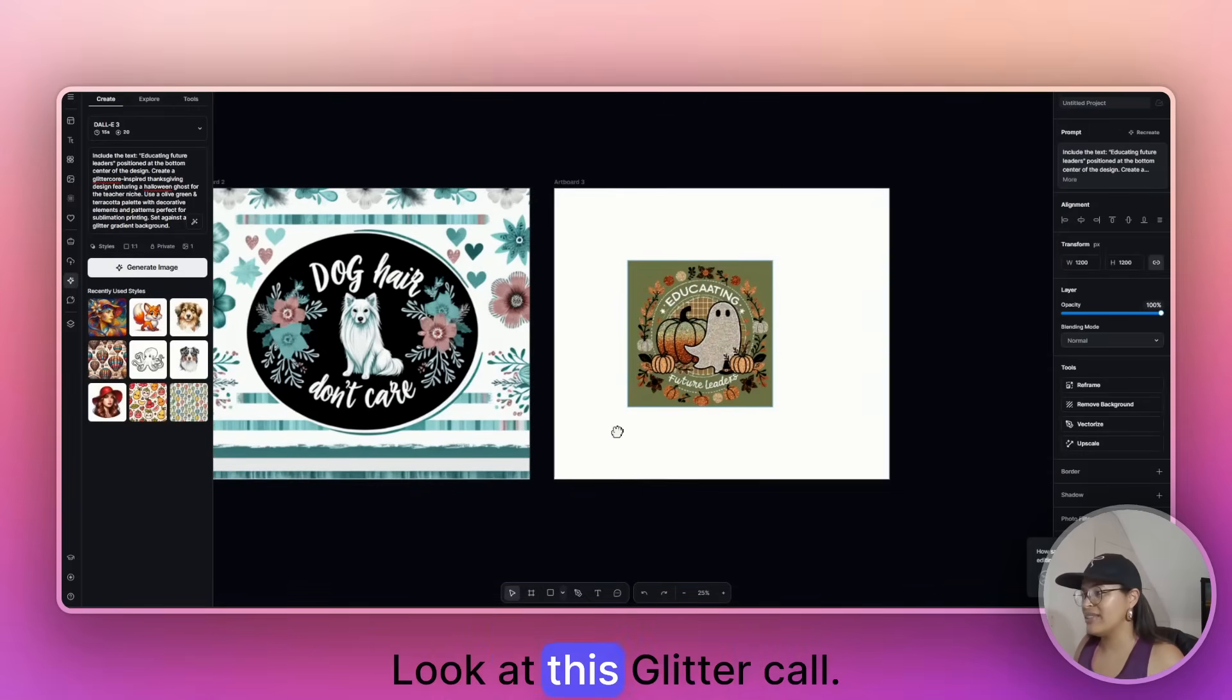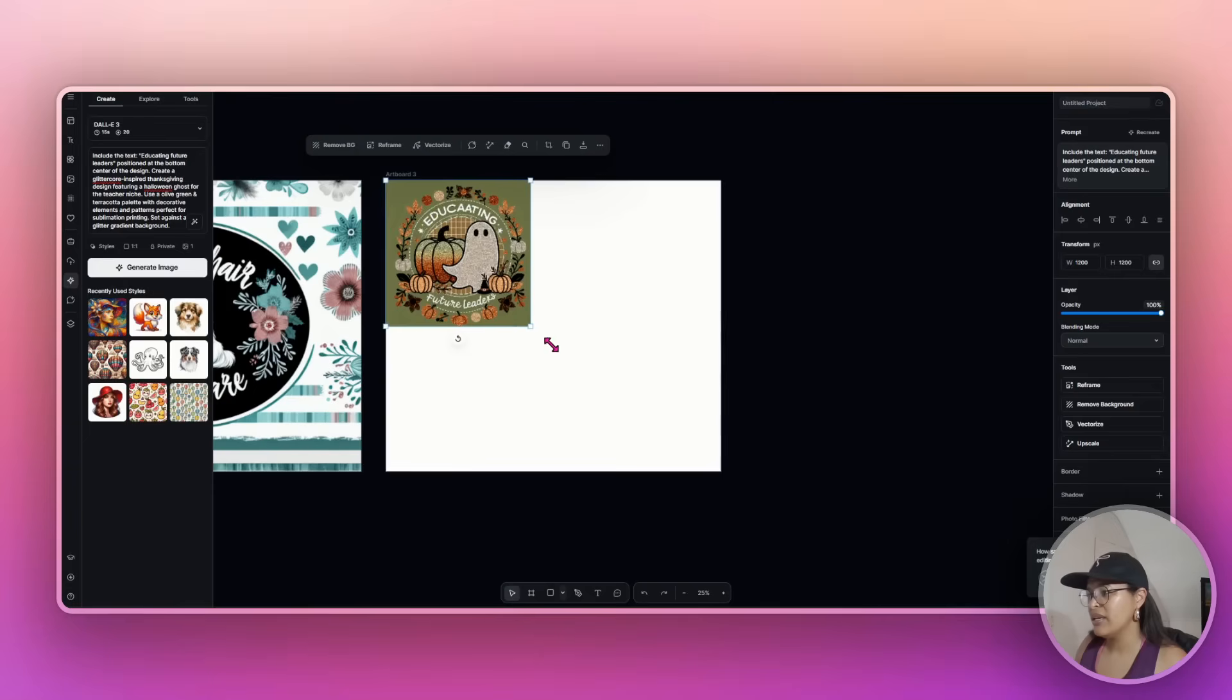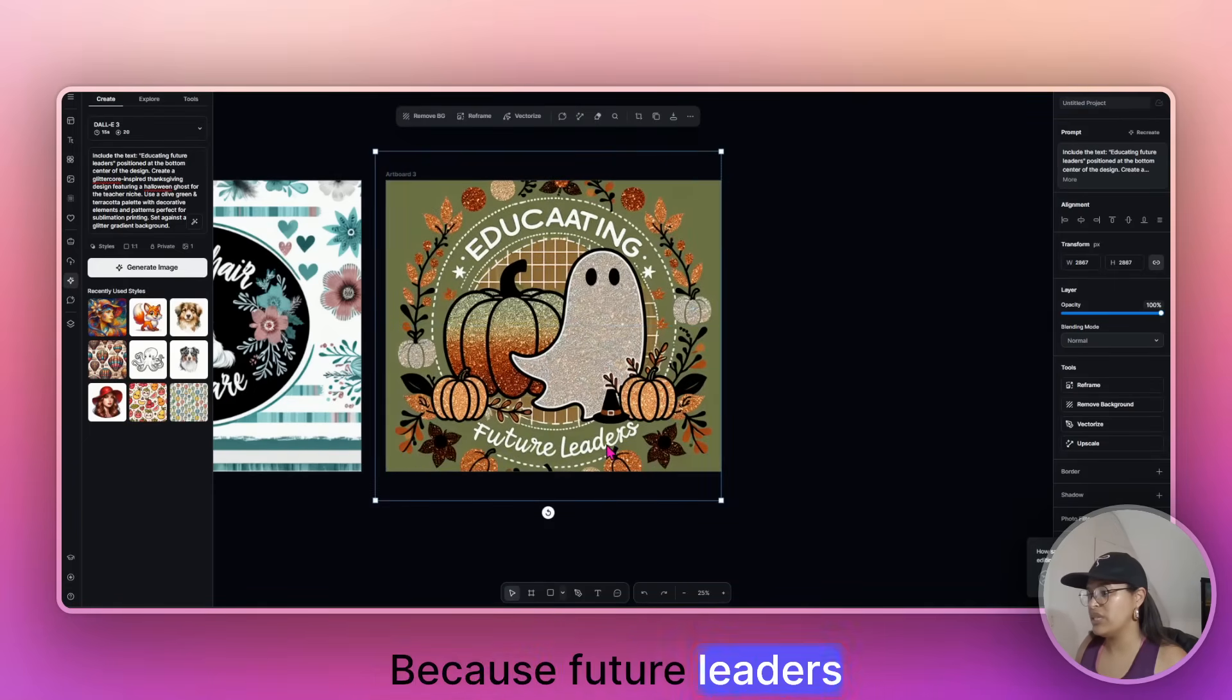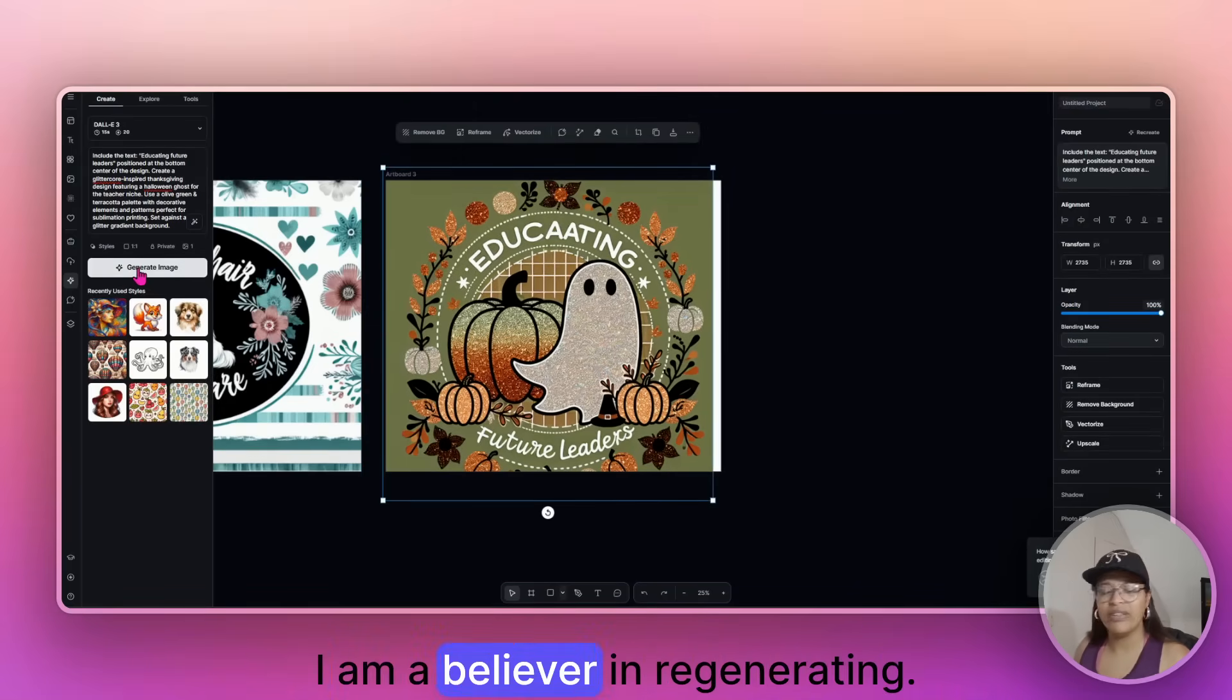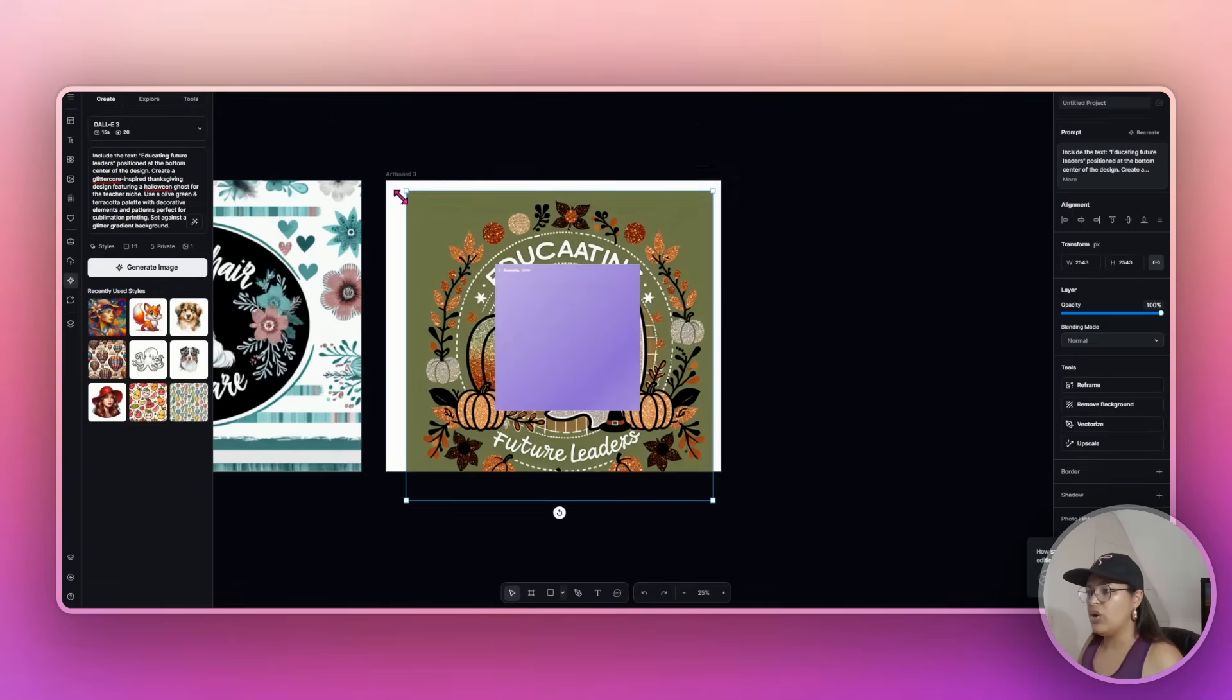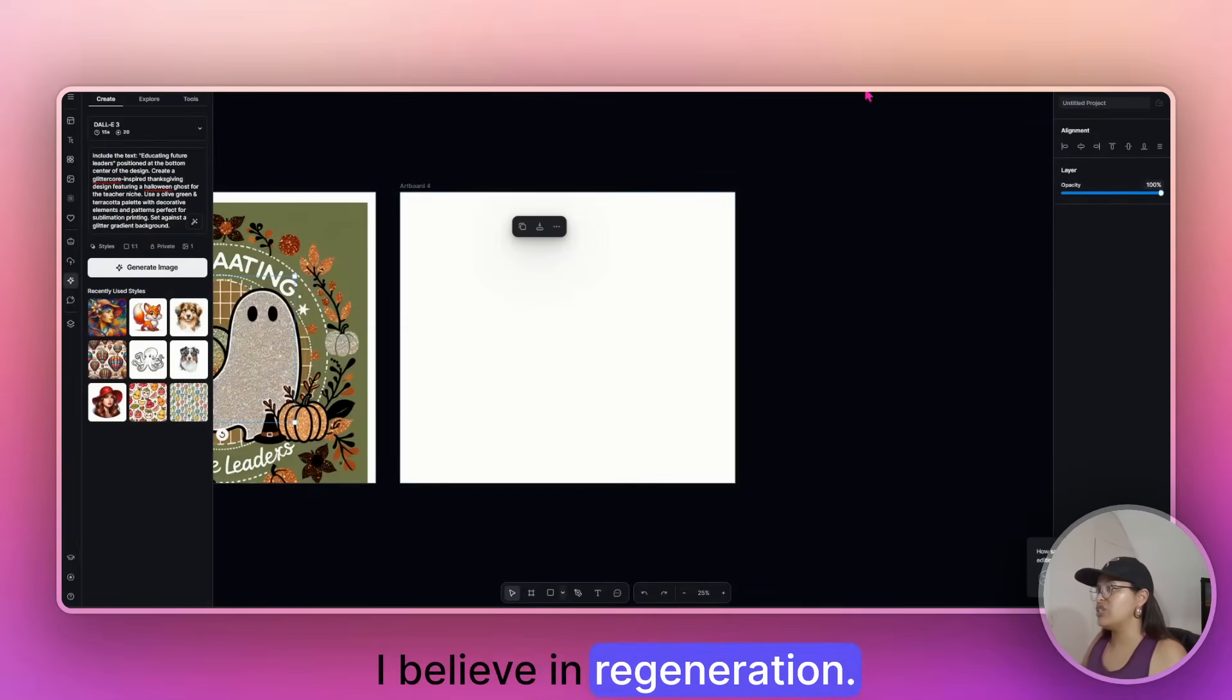Look at this glitter core. So Kittle is not the best with spelling. And look at, look how cute this is. If it wasn't for this educating part at the top, it goes future leaders with art. But can you see the potential in doing this? I am a believer in regenerating. So if I don't like to waste too much time on getting a particular design. Right. So I just, I believe in regeneration.